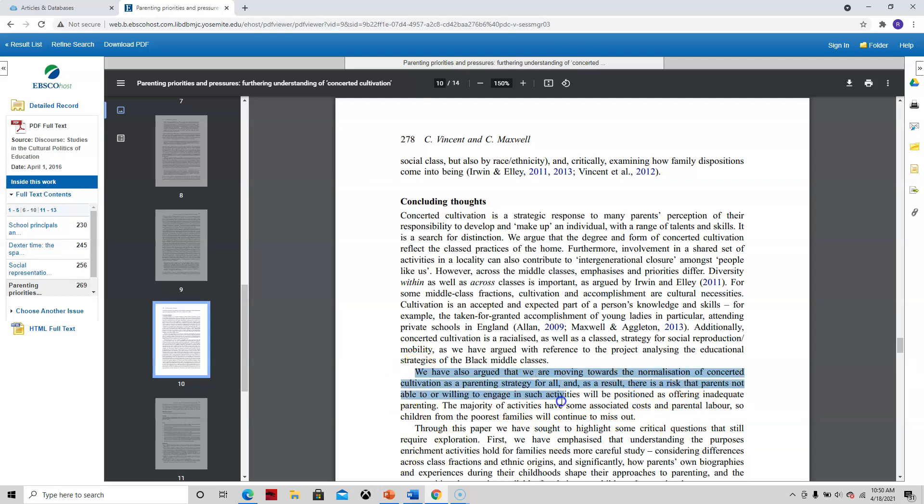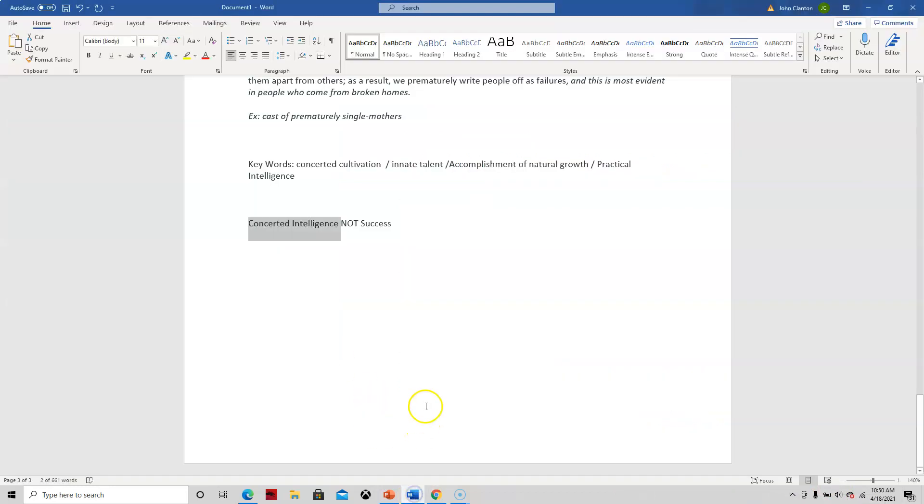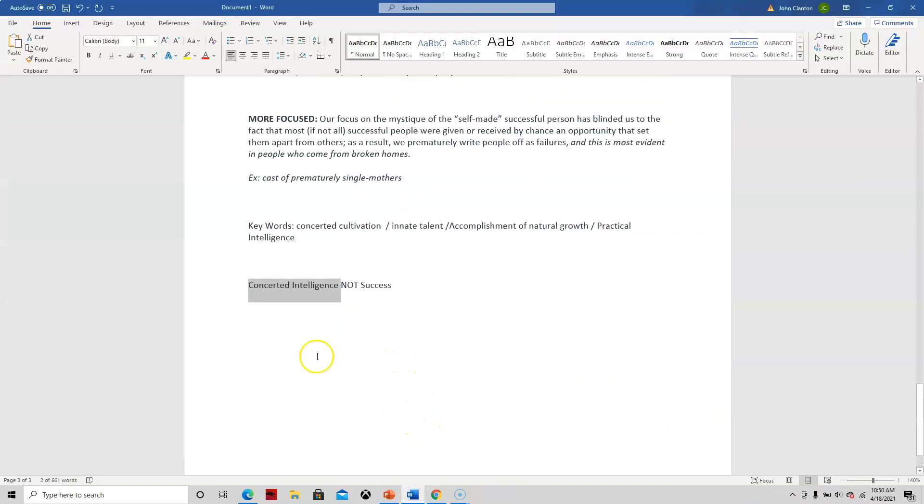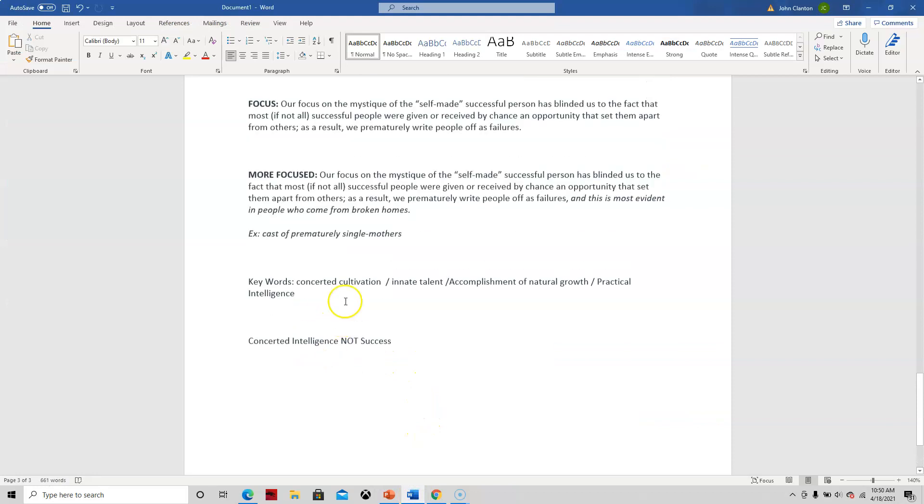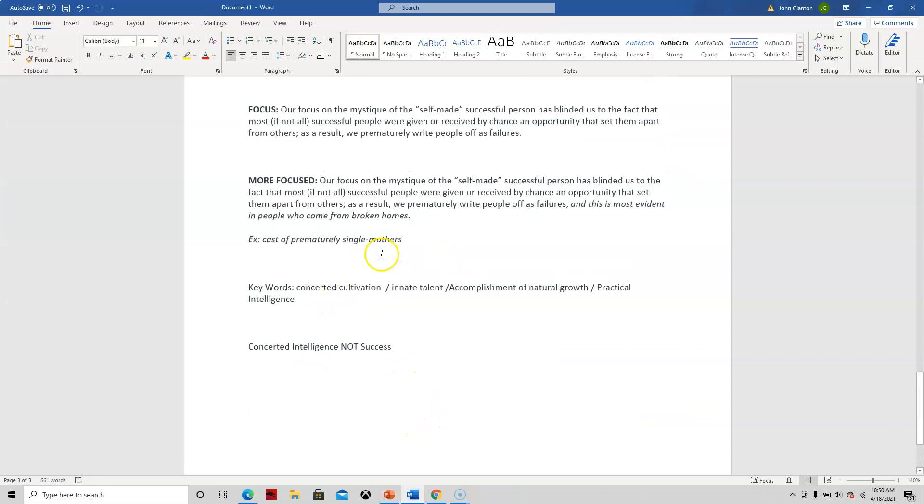We have also argued that we are moving towards the normalization of concerted cultivation as a parental strategy for all, and as a result, there is a risk that parents not able to or willing to engage in such activities will be positioned as offering inadequate parenting. So notice how I just kind of skim that. So this is obviously a pro concerted cultivation article. And I think going back to our idea that we prematurely cast people off as successful. I think we could talk about this and we could use this article.